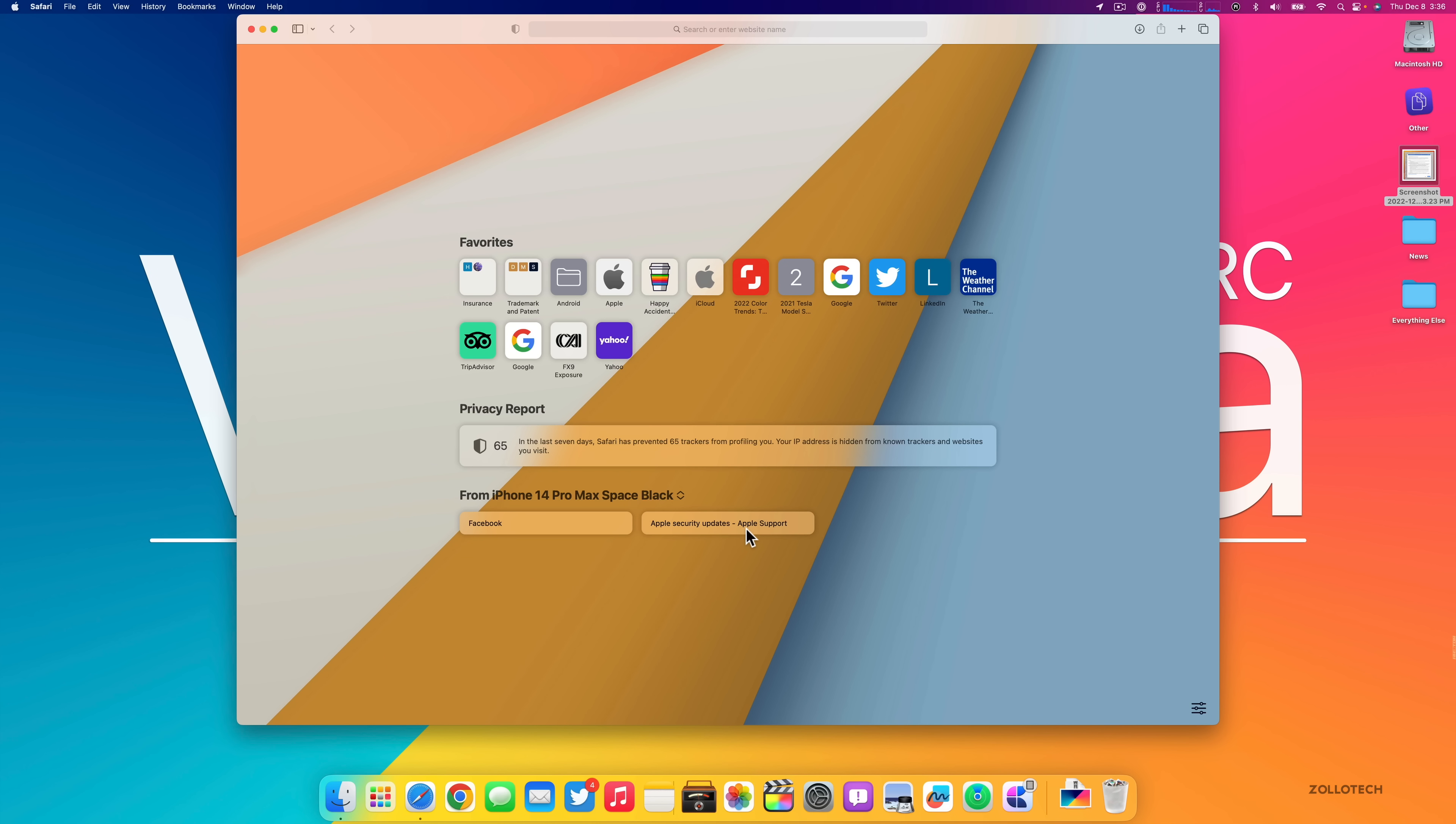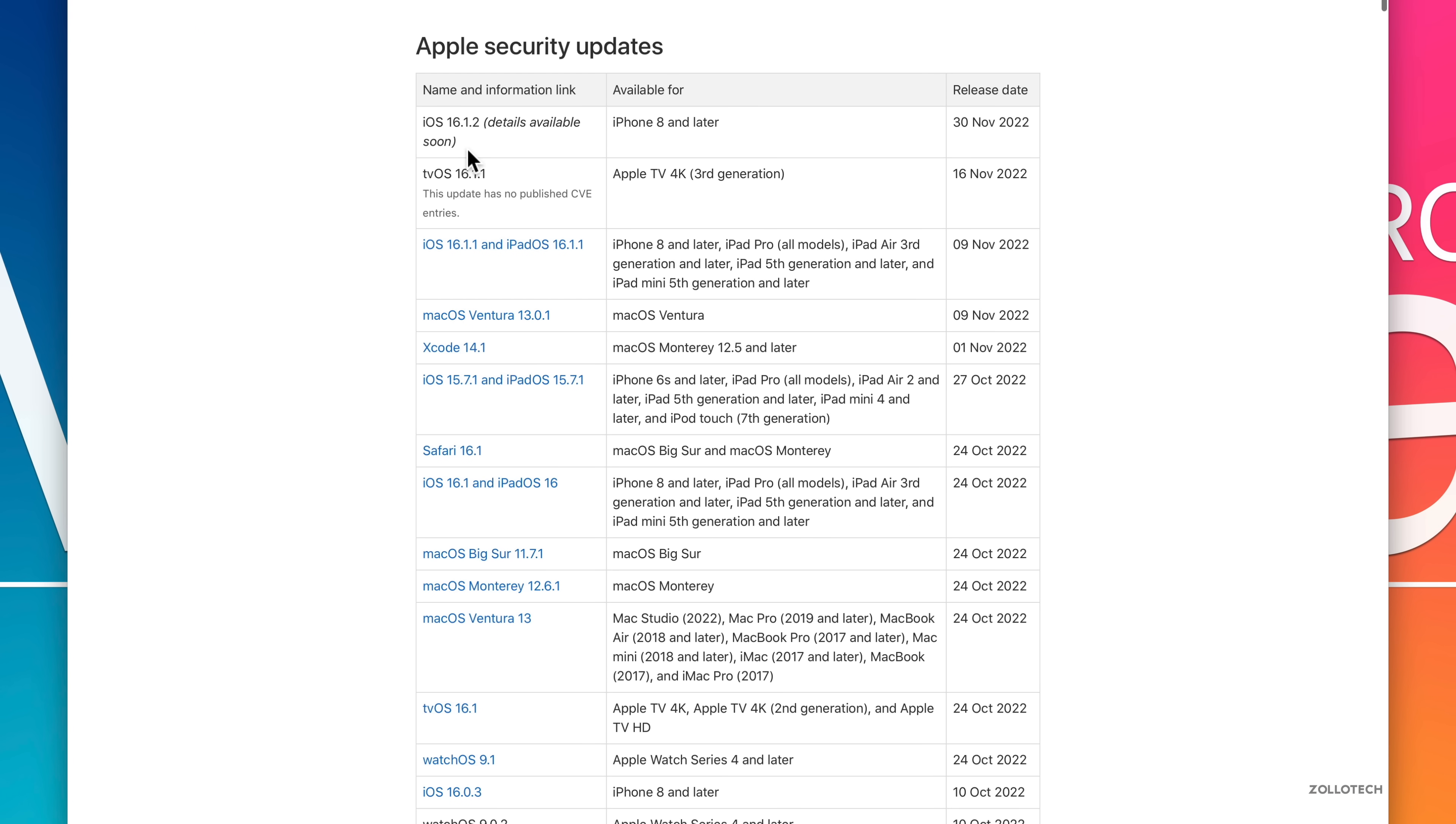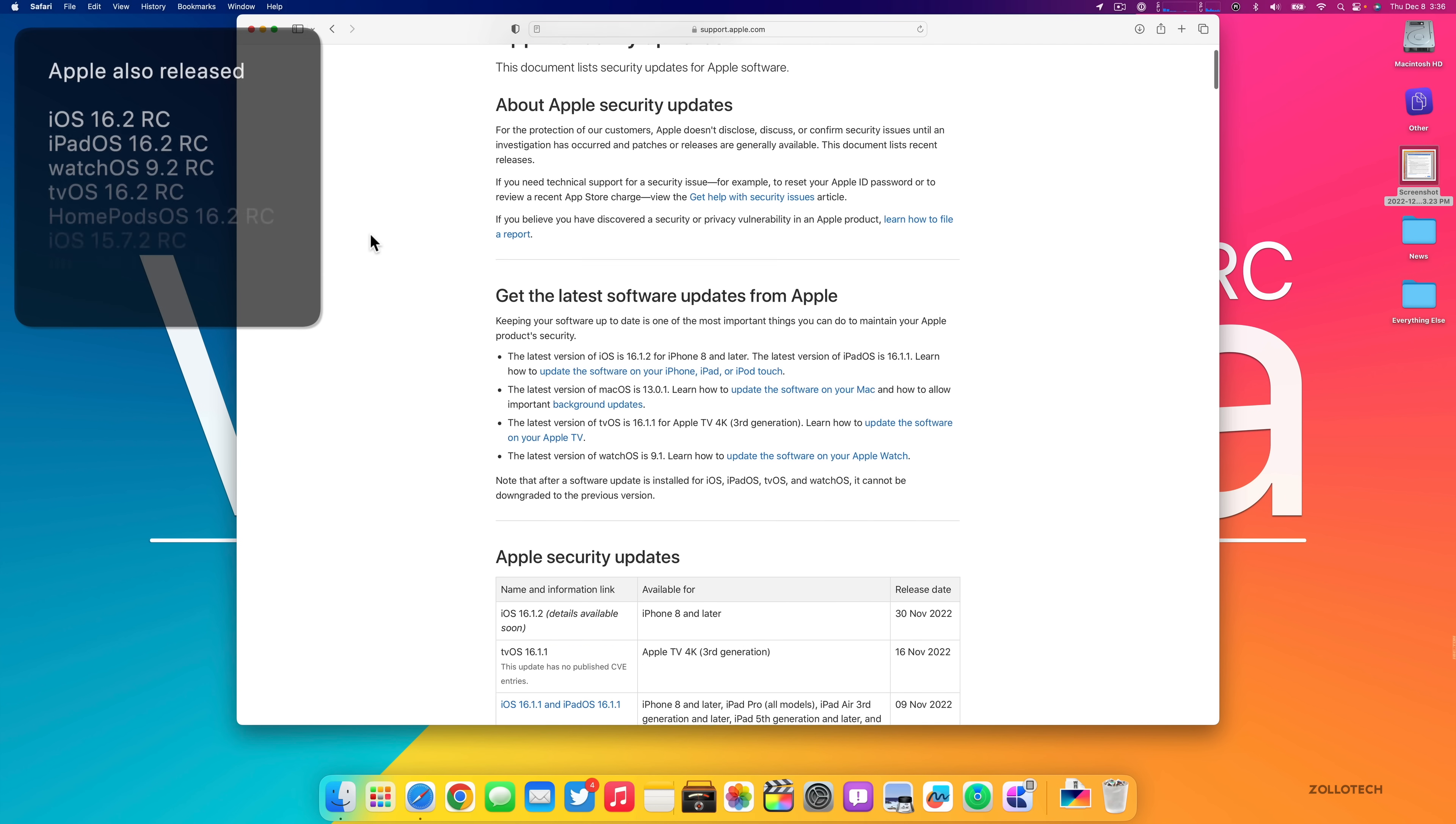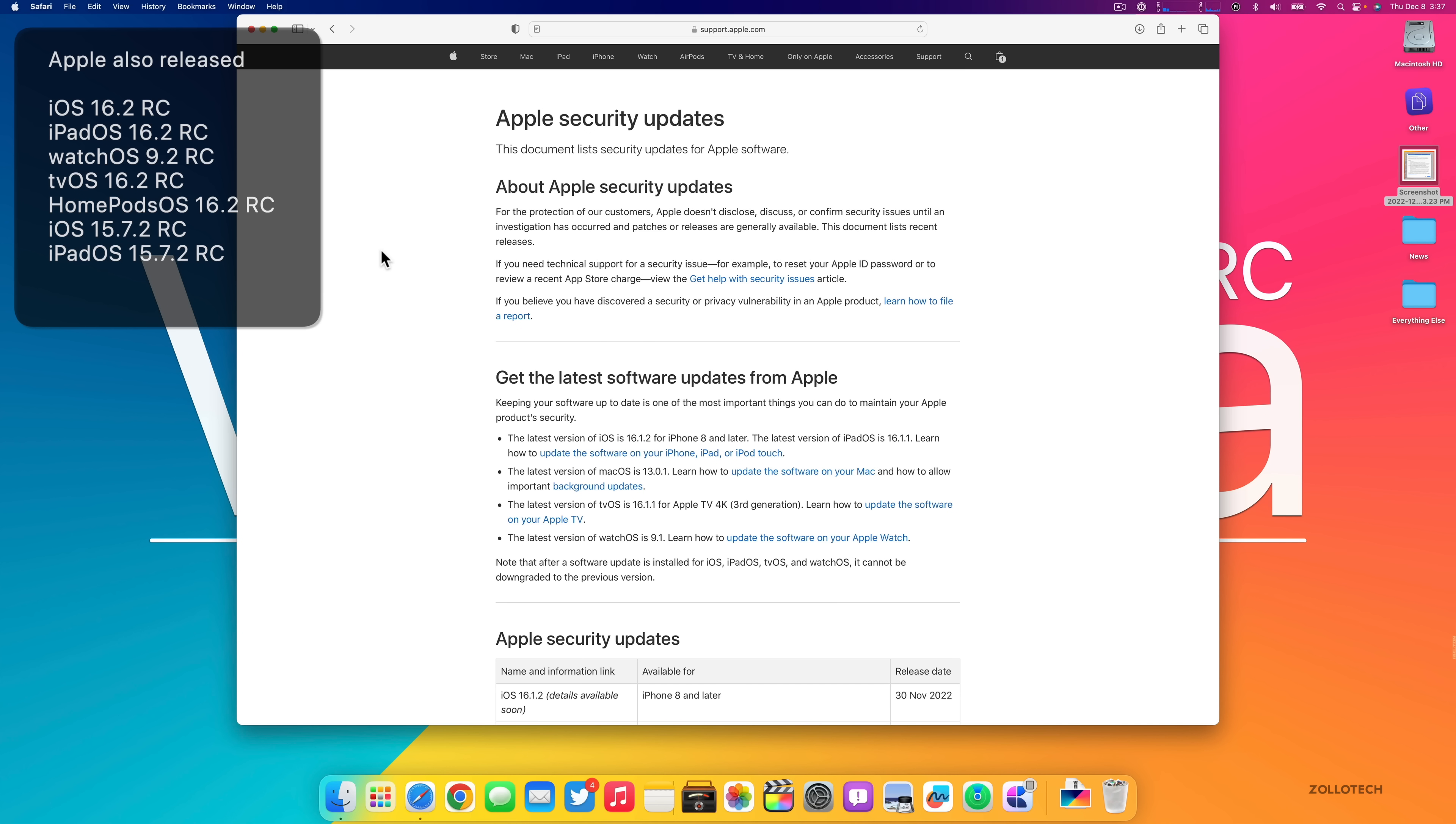There's Apple security updates. If we go to Safari and Apple security updates, they haven't updated it yet. They typically update this the day the update is released to the public. We did have releases yesterday of iOS 16.2 RC, iPadOS 16.2 RC, tvOS and HomePod OS 16.2 RC, and also iOS 15.7.2 RC and iPadOS 15.7.2 RC.